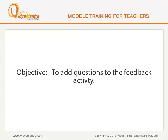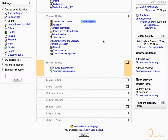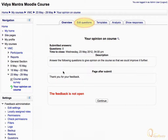In this lesson, we will learn to add questions to a feedback activity. On the course main page, navigate to the third week of the course. Click on the feedback activity, 'Your Opinion on Course', and click on the Edit Questions tab.